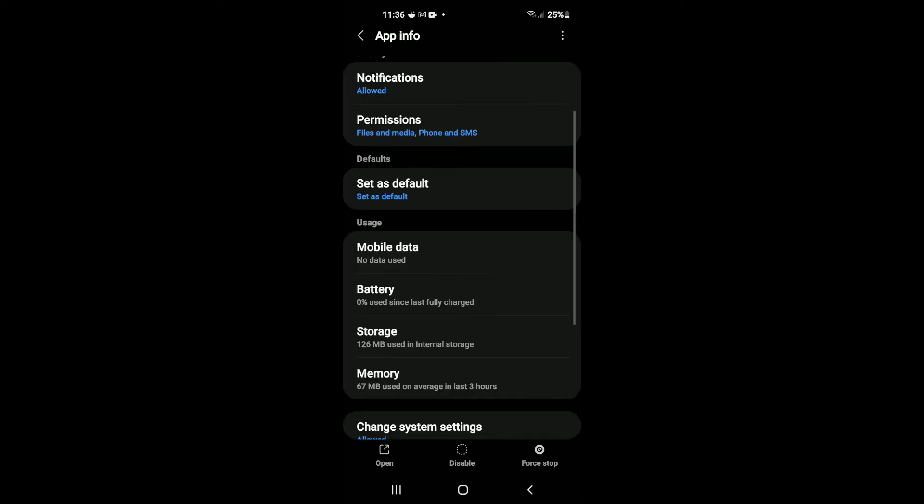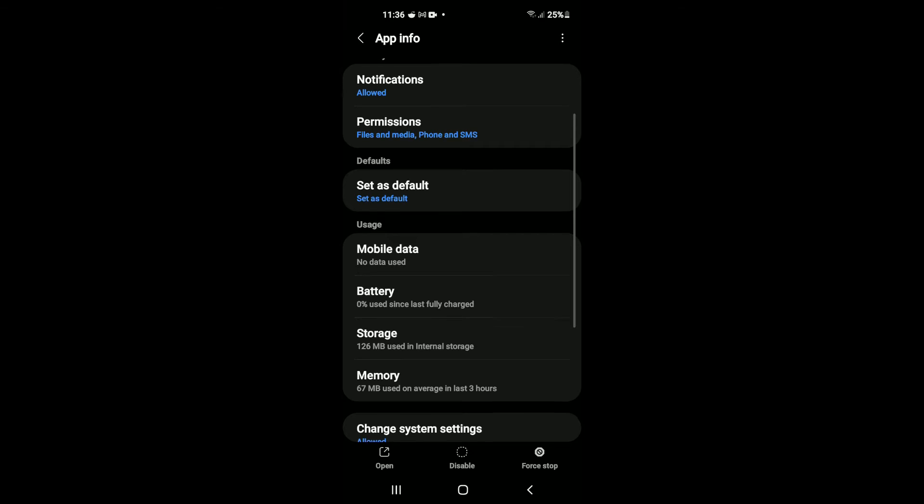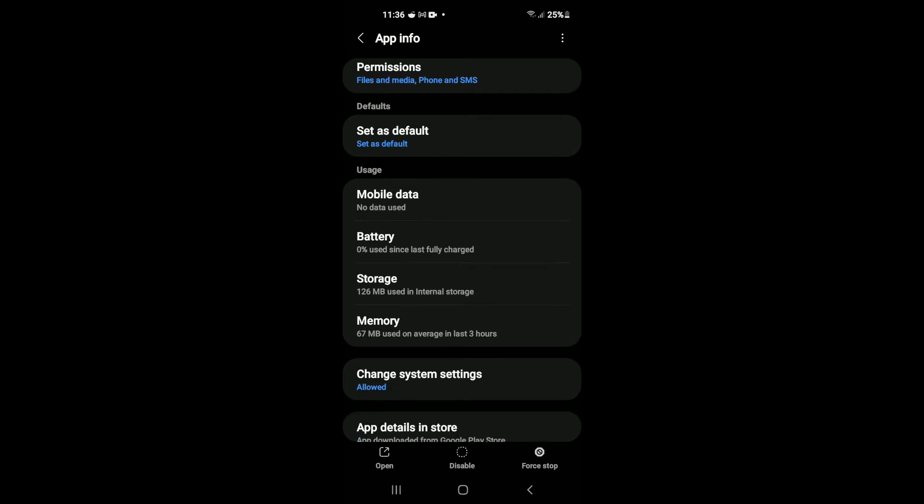After you have done that, tap on the three dots in the top right-hand corner and tap on Uninstall Updates.